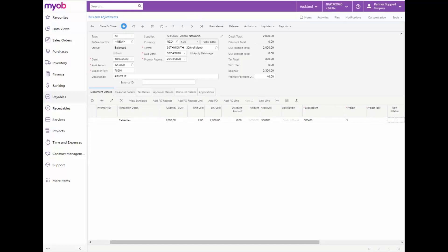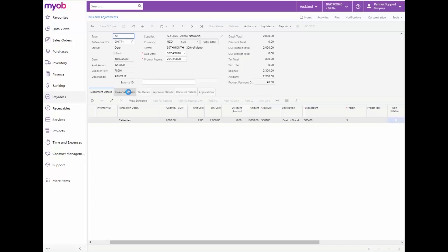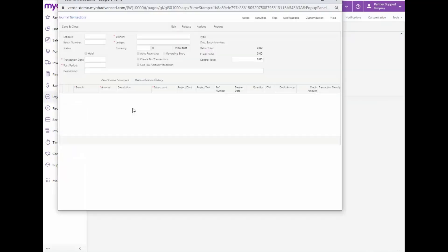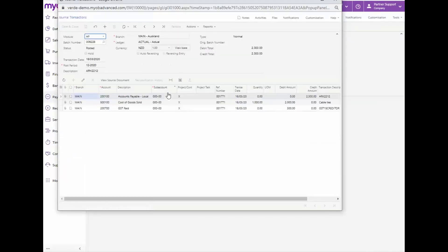On the Form toolbar, click Save and now you can release this document. On the Financial Details tab, click on the Batch Number hyperlink to view the finance transactions created when the bill was released.